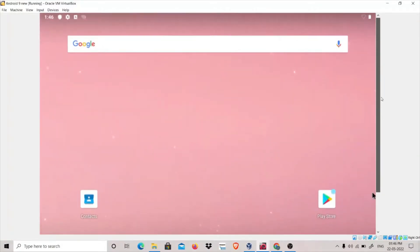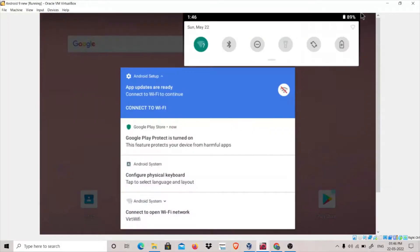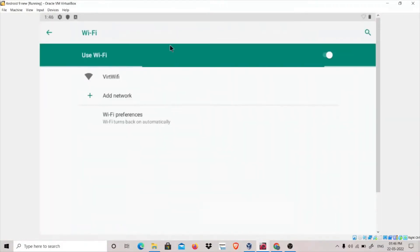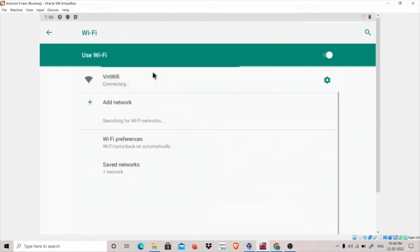Now this is your virtual machine and it is good to go. Let's see Wi-Fi. Let's connect it. It's taking time. Why is it taking time?